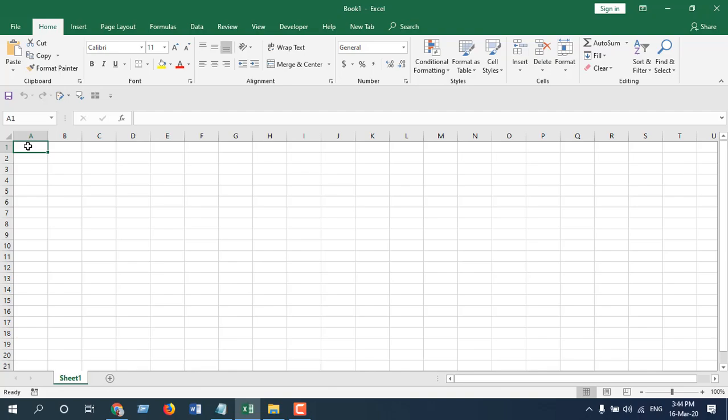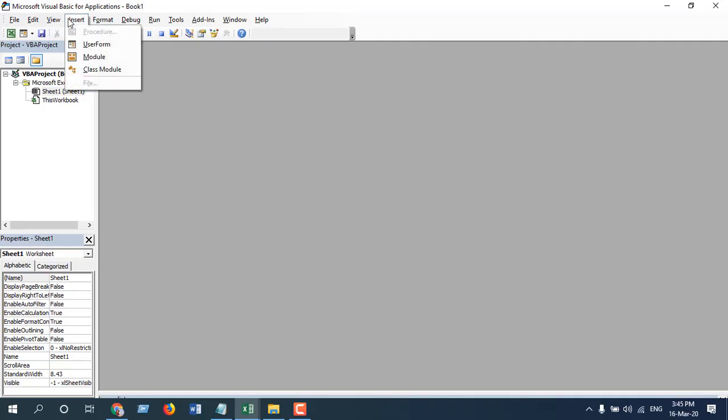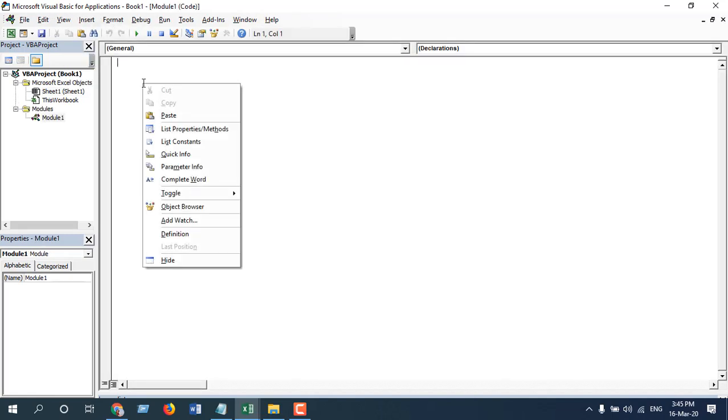This is an advanced Excel tutorial, so we're going to use Microsoft Excel VBA to solve this. To do that, first click on the Developer tab, click on Visual Basic, click Insert, and click Module. Now paste the code.